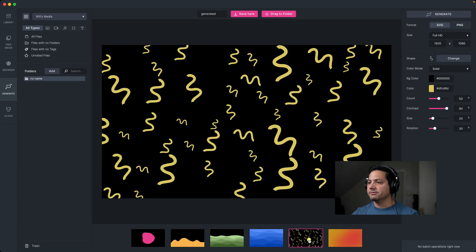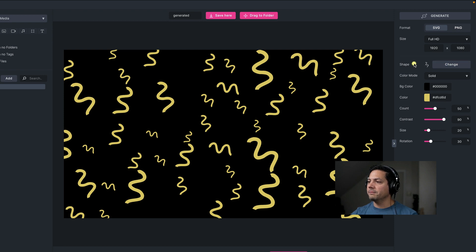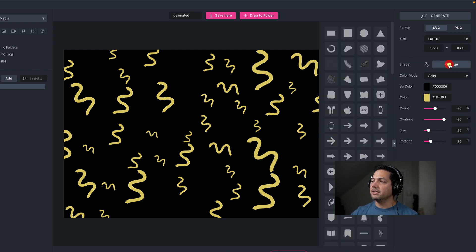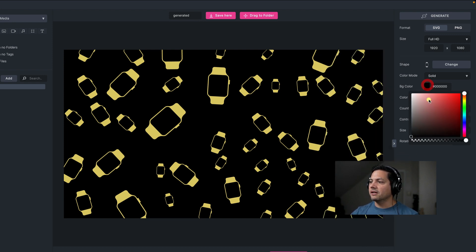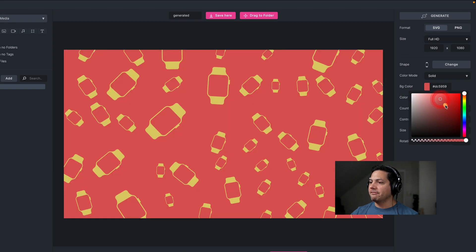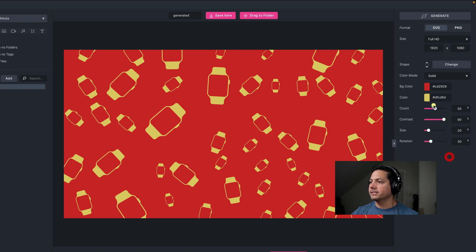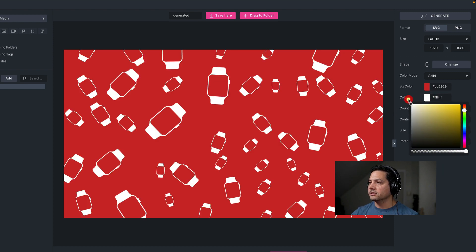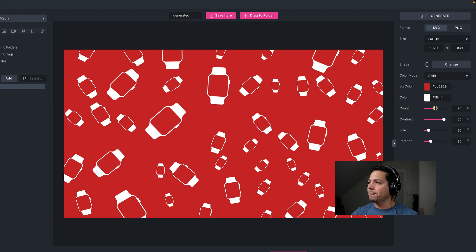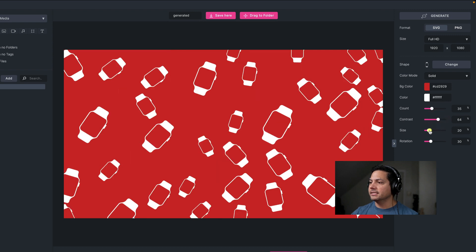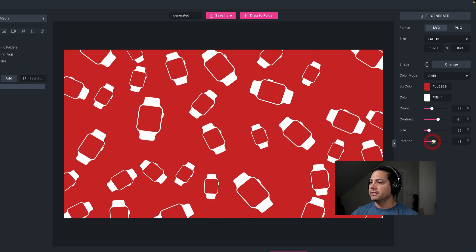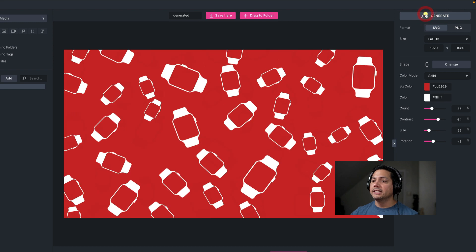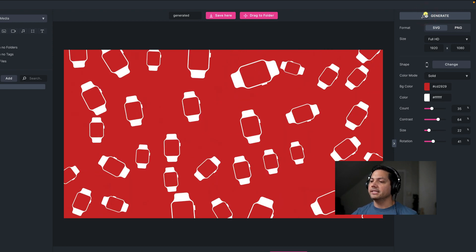We have two more options to look at. This one allows you to adjust shapes within your backgrounds. If I look at the top right, I have a shape option and if I click on it I'm prompted with a list of different shapes to choose from. Let's say I wanted to go with this Apple Watch because I'm working on a promo ad — I can select that, then change the color of my background to white or something fitting the image. I can also change the color of the shape itself, maybe making it white so it pops off the background. You can increase or decrease the count, adjust the contrast, go with the size — larger or smaller — and adjust the rotation. You can also hit generate to see different options.